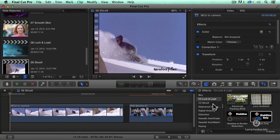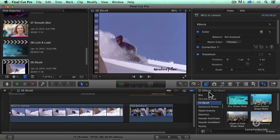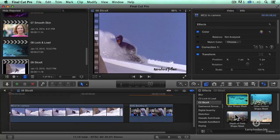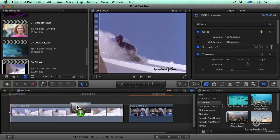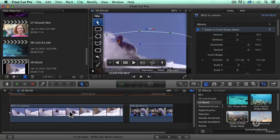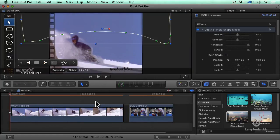And I want to make this look much more ephemeral. How do I do it? Well, let's go to C2 — we're in the Effects Browser — C2 SliceX. I want to do a Blur Shape Mask, specifically a Depth of Field Shape Mask. Grab this, drag it on.